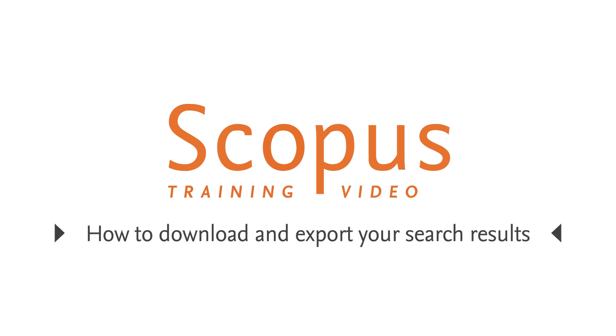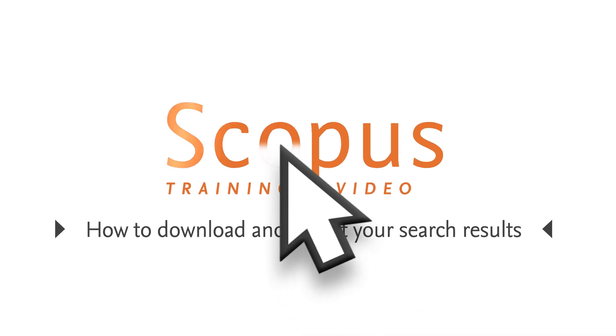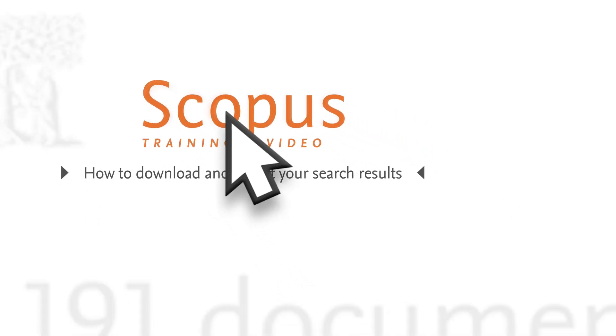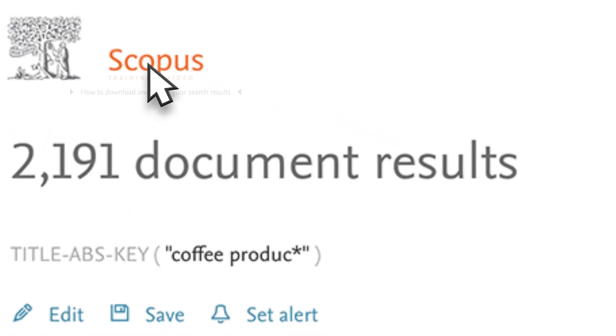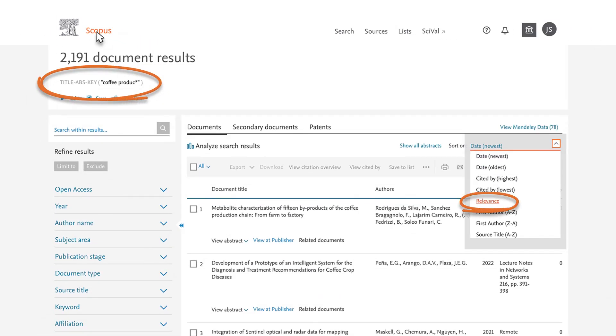Welcome to a Scopus video tutorial on downloading search results. To begin this process, we have already run a search on coffee production and in this case sorted the results by relevance.